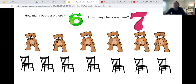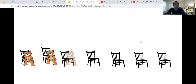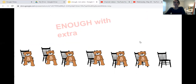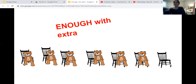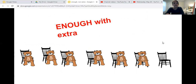So will there be enough chairs for the bears? Let's see. Let's have them sit. One bear, two bear, three bear, four bear, five bear, six bear. And there is enough with extra, because there were six bears and seven chairs — more chairs than bears. So there's enough chairs with an extra chair to spare.